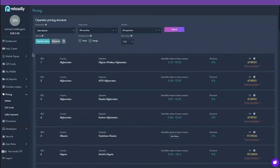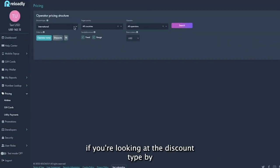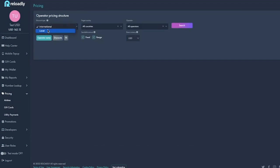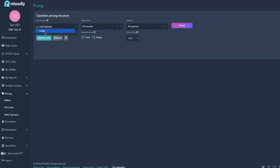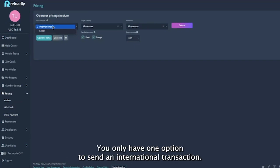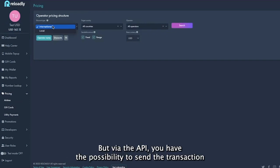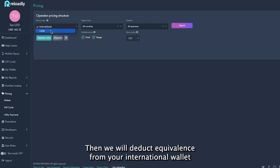Here you need to select if you're looking at the discount type by the international discount type or the local discount type. What this means is on the portal you only have one option to send an international transaction, but via the API you have the possibility to send the transaction like a local transaction. Then we will deduct the equivalents from your international wallet.